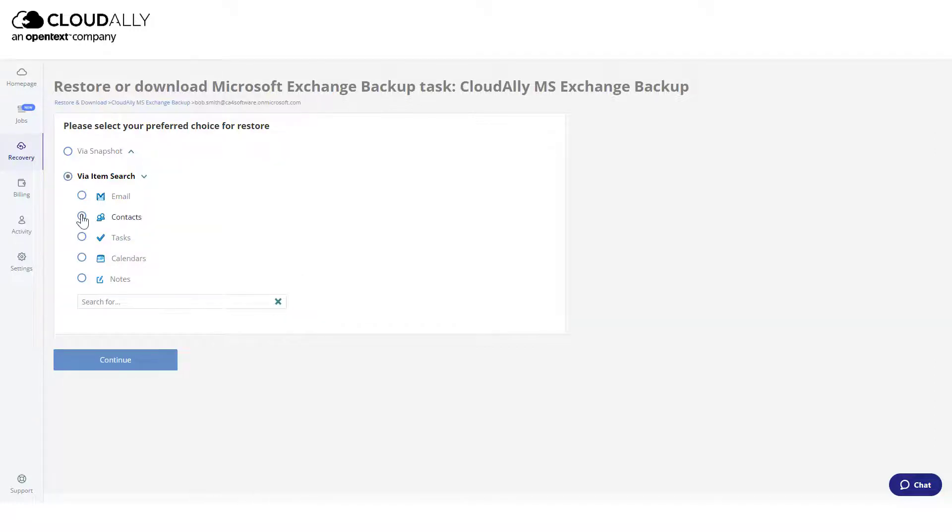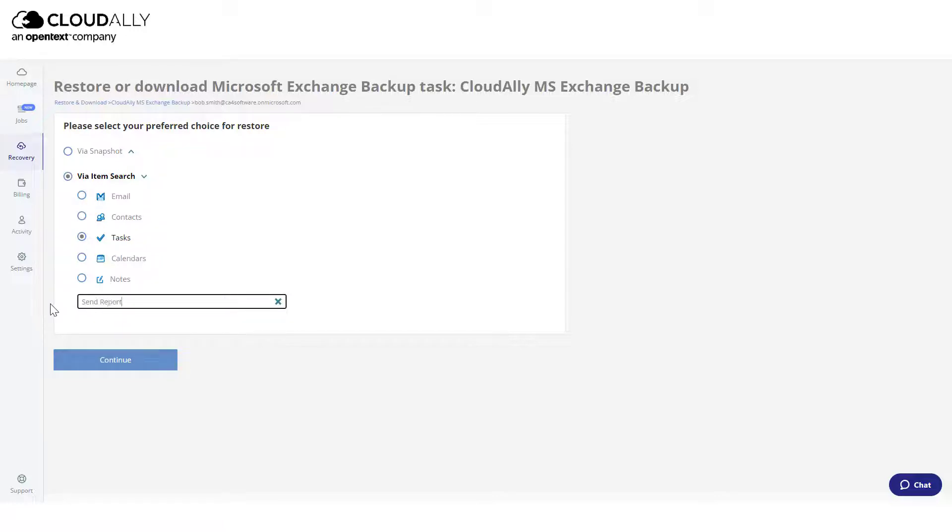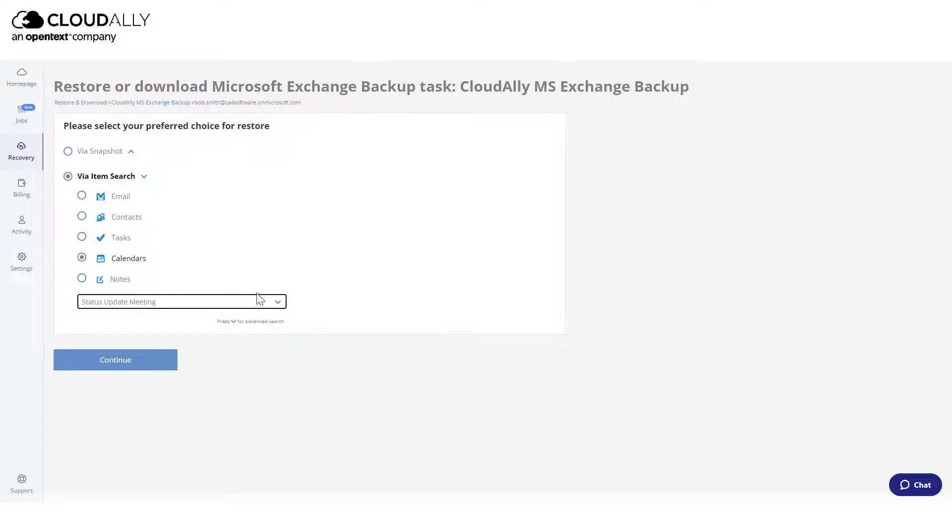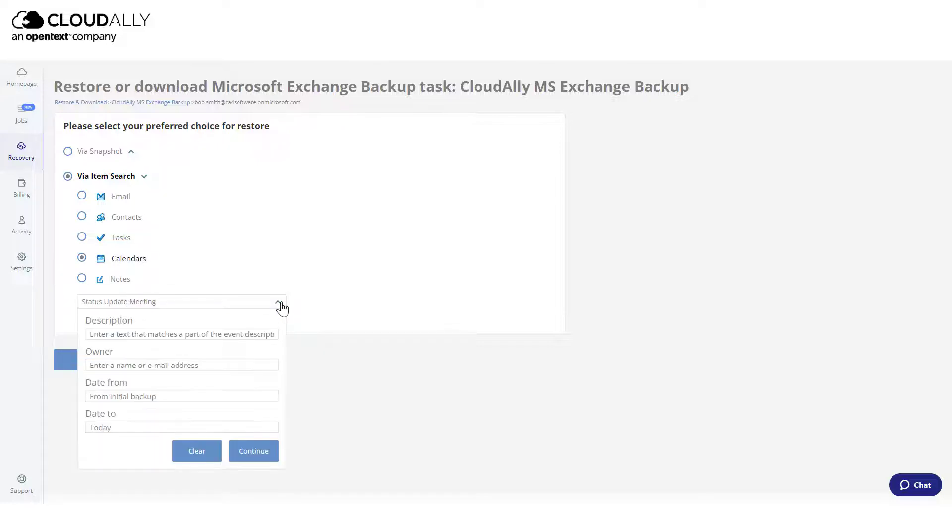To recover contacts, enter a name in the search field. For tasks, enter a keyword. For calendars, enter a keyword or click the arrow for advanced options and provide any relevant details.